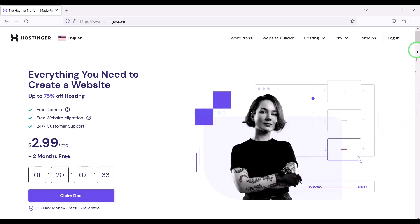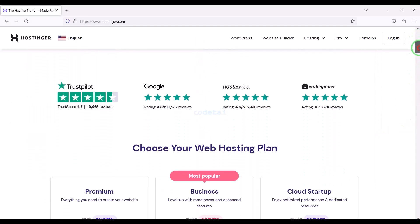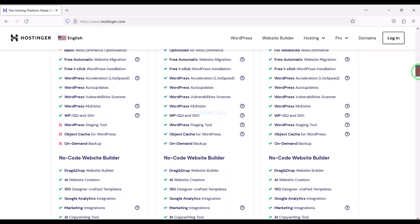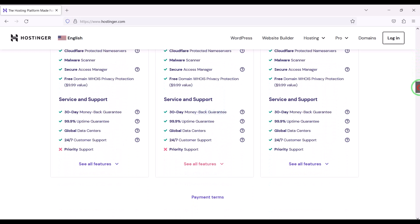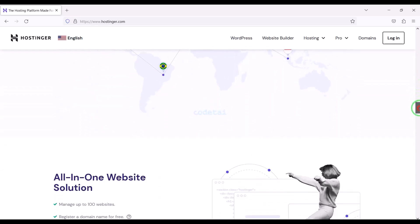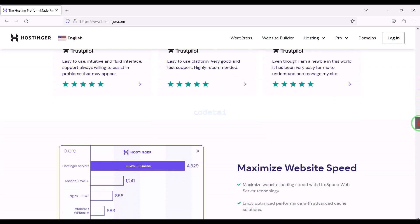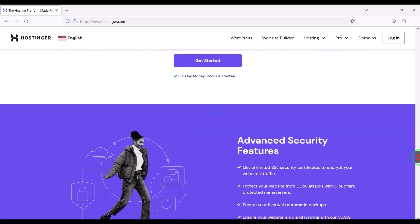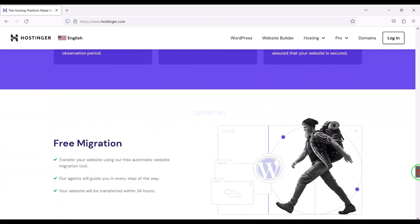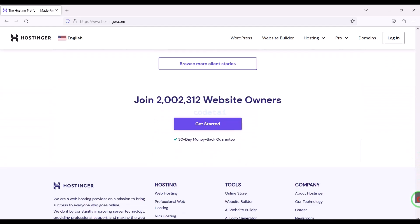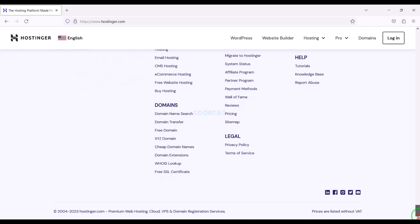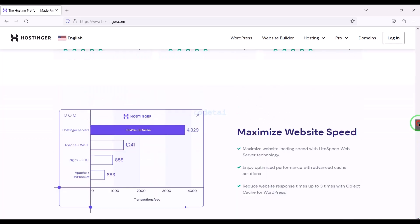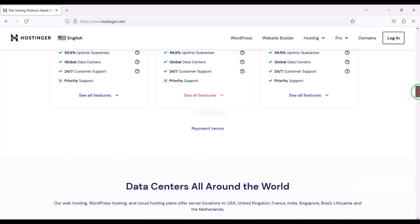Now we will purchase domain hosting to publish the customer support help desk ticketing system website online. You can purchase high quality domain hosting from Hostinger at low cost. Check the video description because I will provide the discount link of the Hostinger website there. If you buy domain hosting from Hostinger you will get many benefits. I have been using Hostinger domain hosting for my personal website for over 6 years because their domain hosting service is very high quality.